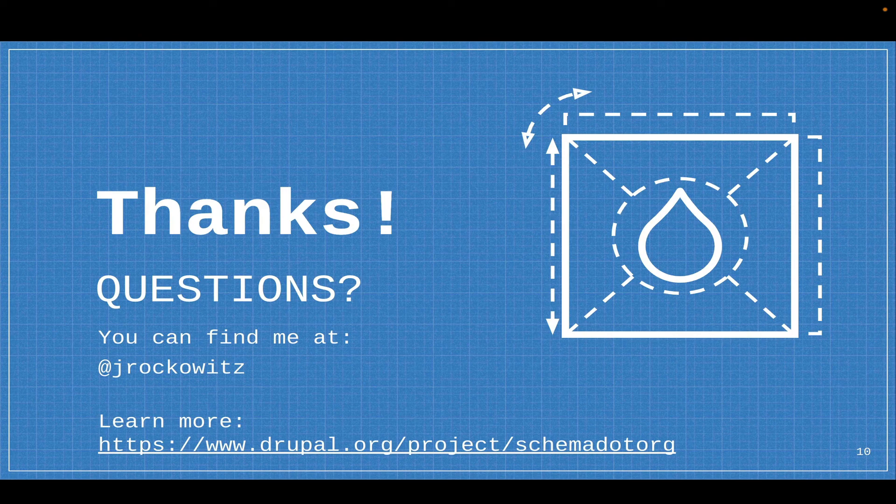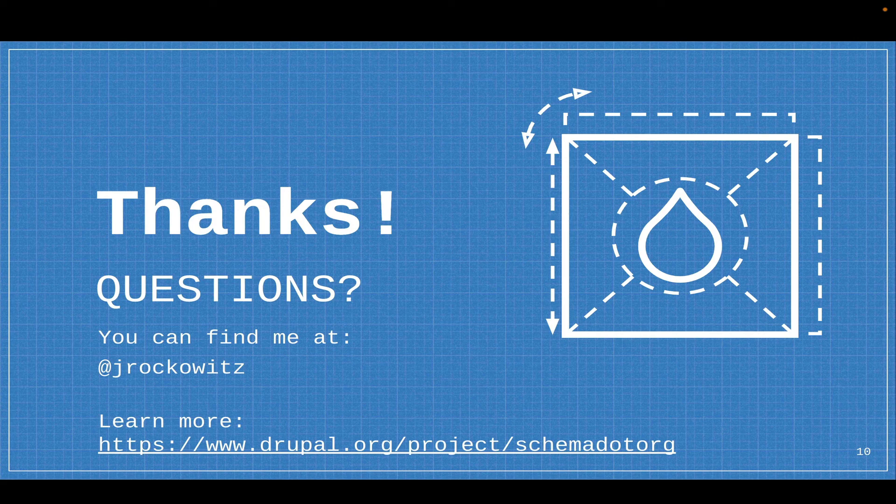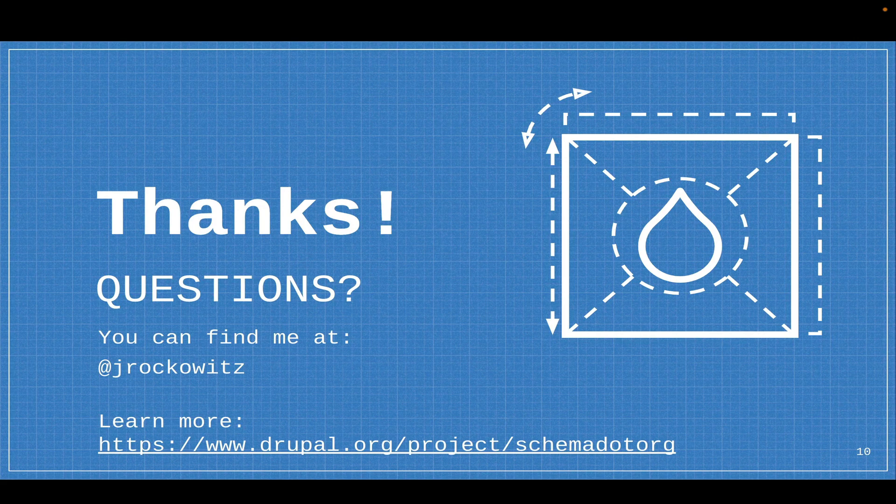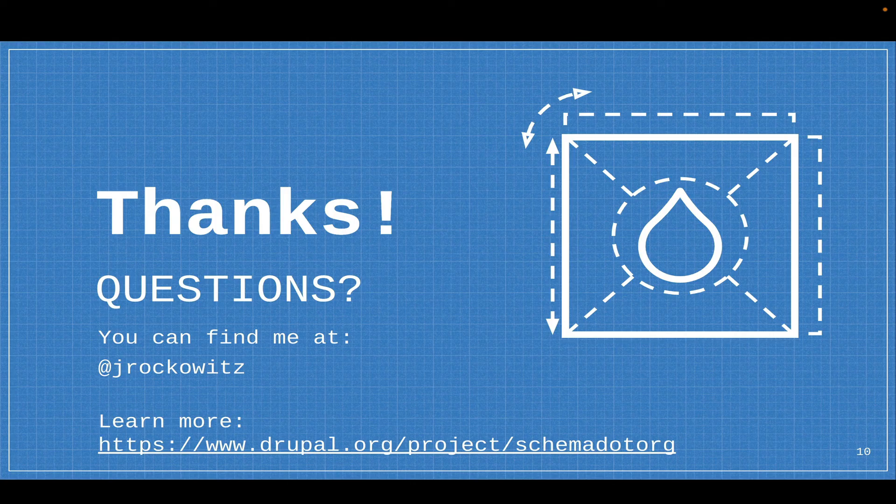I went over. The demo was seven minutes, but I want to say thanks for your time. You can find me at jrockowitz on the web. You can look at the project on drupal.org. It's projects/schema.org. I hope you enjoyed the video. Thank you.